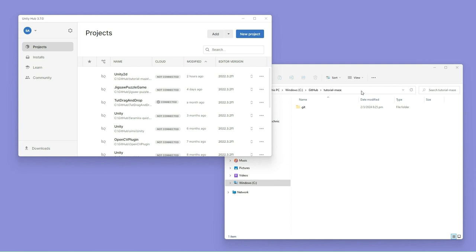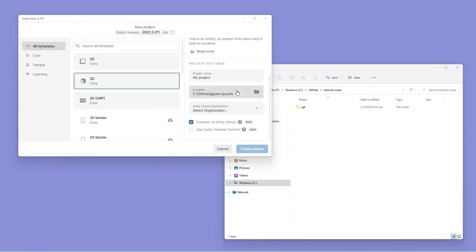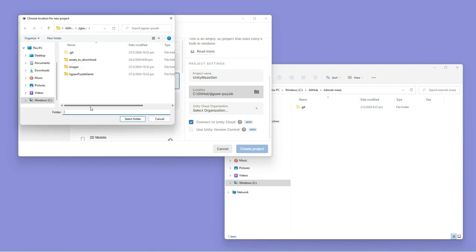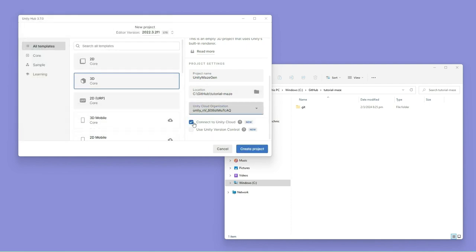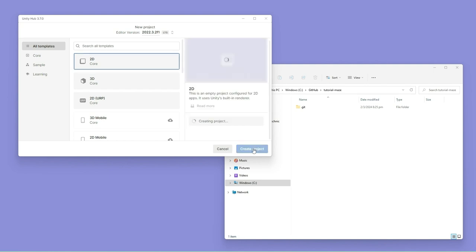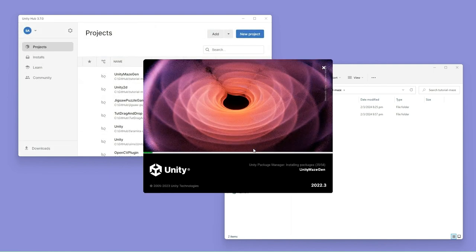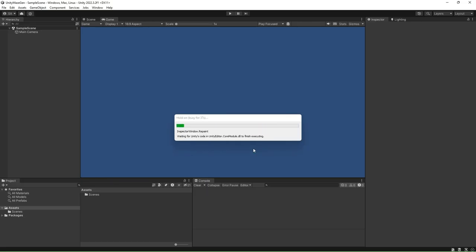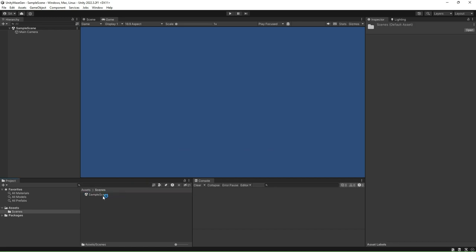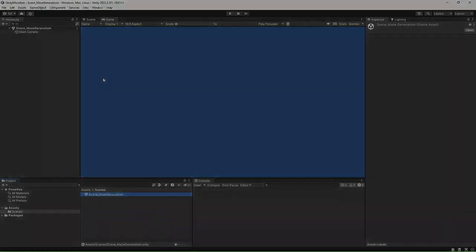Go ahead and create a new Unity 2D project, naming the project Unity Maze Gen. Once Unity is loaded, rename the default sample scene as scene underscore maze generation. We will first create a room prefab. We will use this prefab as a unit cell in the 2D grid. For this tutorial, we will keep things simple. We will create a room that is made up of four walls.